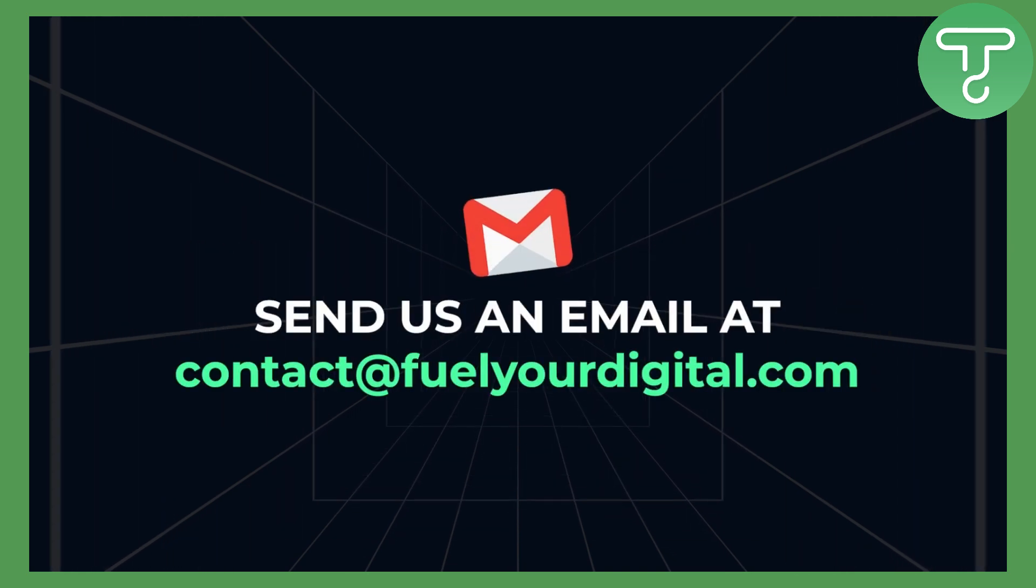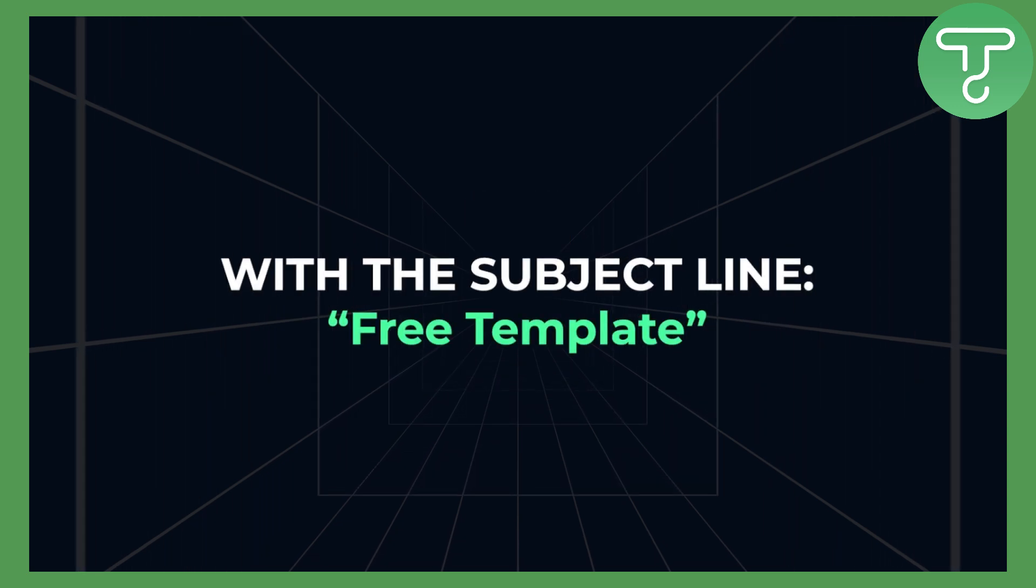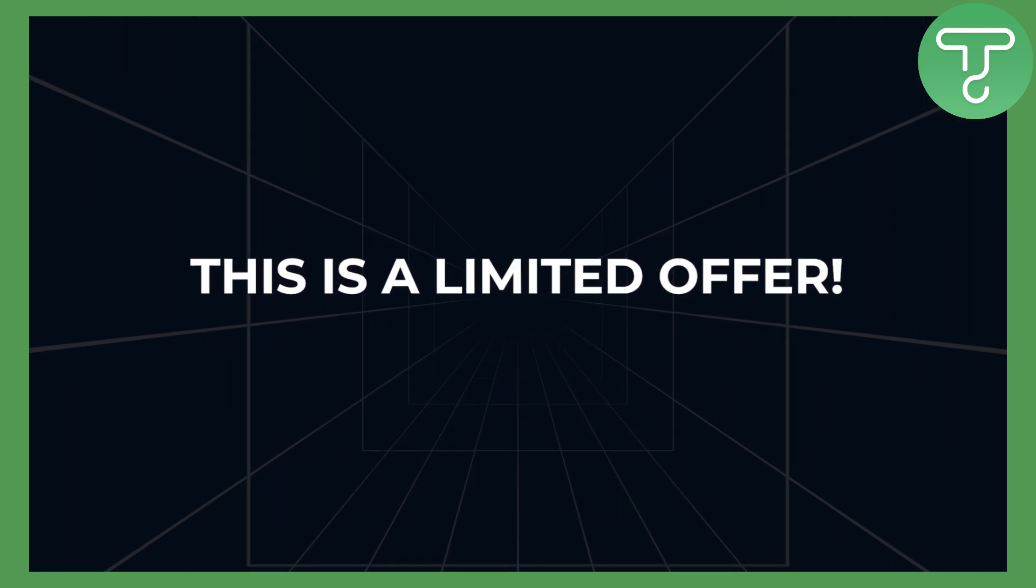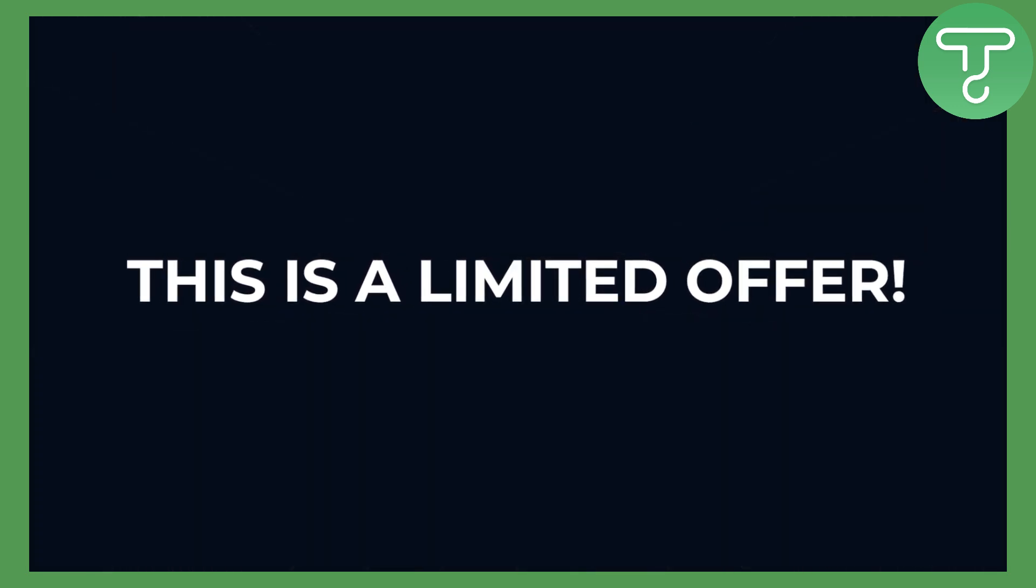Once you do that, you can send us an email with the subject line 'free template'. This is a limited offer and we will put a price on this soon, so let's get right into the video.